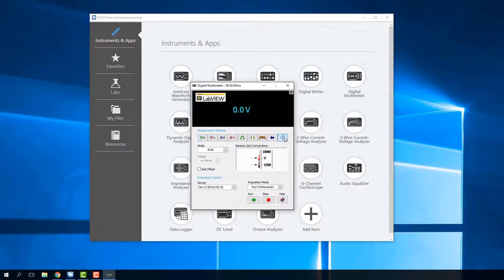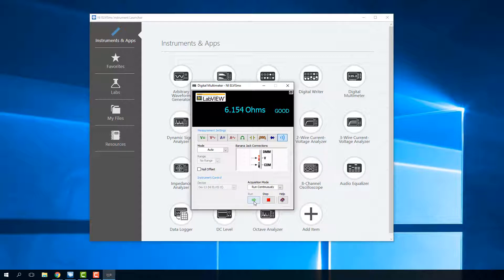The first one is just the continuity tester. When you're using a continuity tester, it's basically just checking if there is a signal, a pathway. So we select the continuity tester and we select run. And then if I just touch the two probes together, you can hear we get a sound and it tells us we had a good connection.